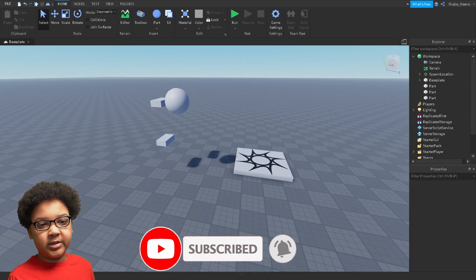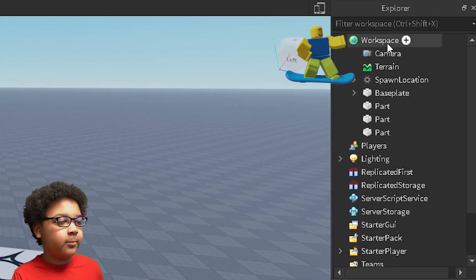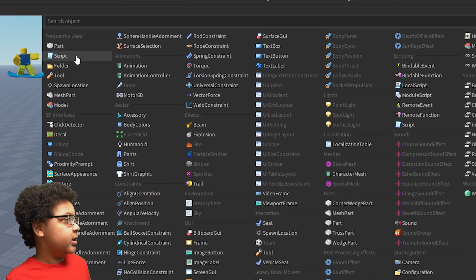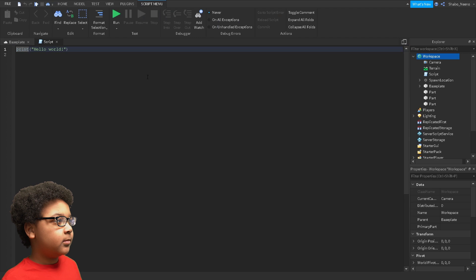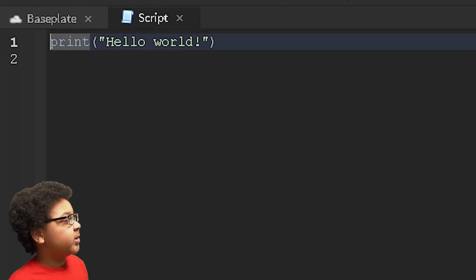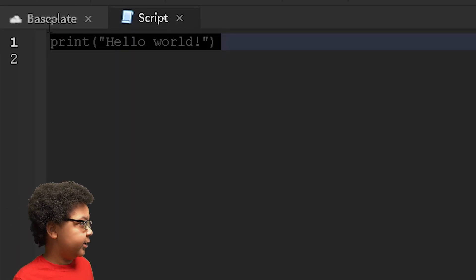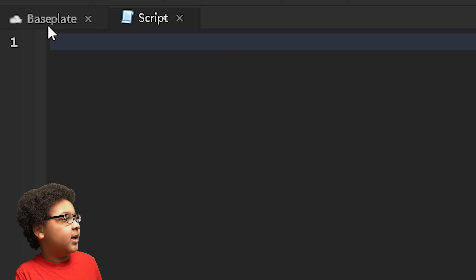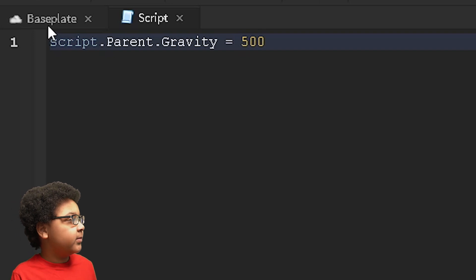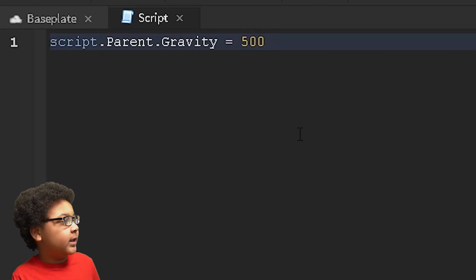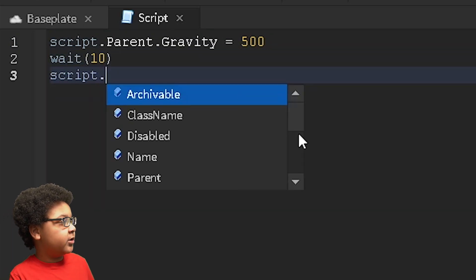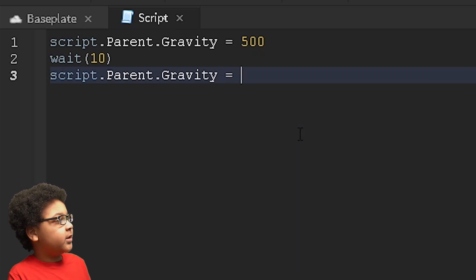Now I'm going to show you how to script the gravity to make it change while you're playing. So insert object — I'm going to insert a Script. Now we're going to start scripting the gravity. I'm going to do a basic one, so I'll delete this and put script.Parent.Gravity equals 500. And then I'm going to wait 10 seconds.